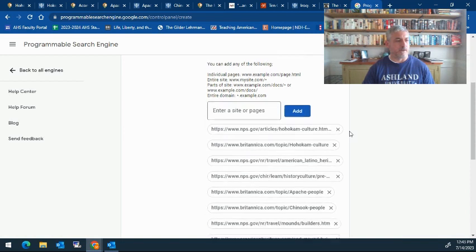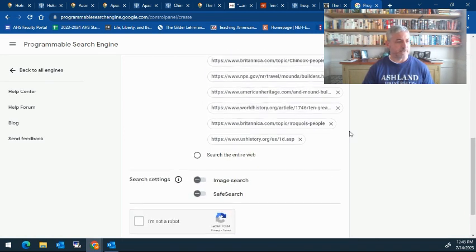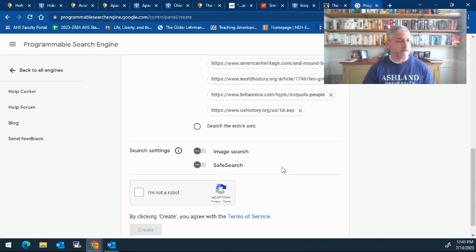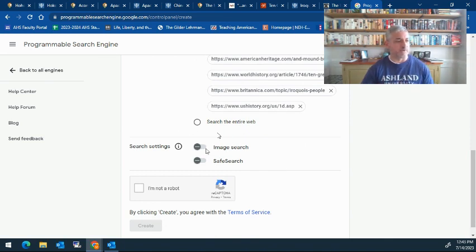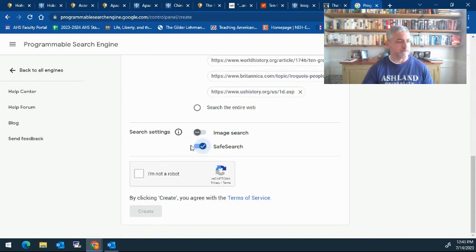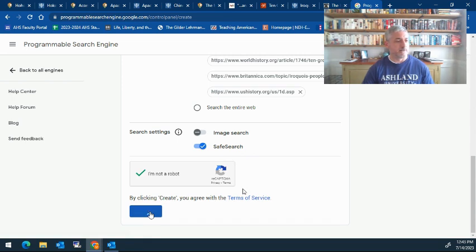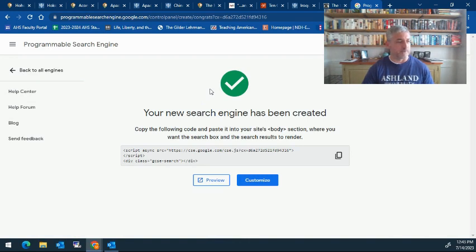Now that I've added my websites, you can allow them to search the entire web if you want to, enable image search, and save search settings. Click I'm not a robot, and then I can click on create. Just like that, I now have my search engine created.